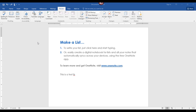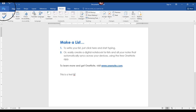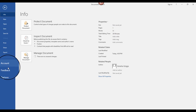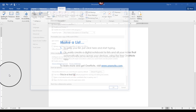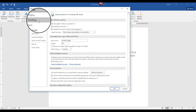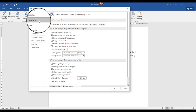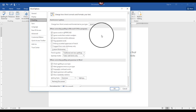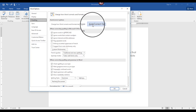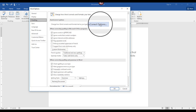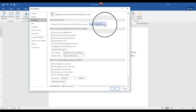To access AutoCorrect options, we're going to click File, Options, Proofing, and then on this particular dialog box, I'm going to go into the AutoCorrect options — which has an ellipsis, the three dots, signifying that a dialog box is going to appear.